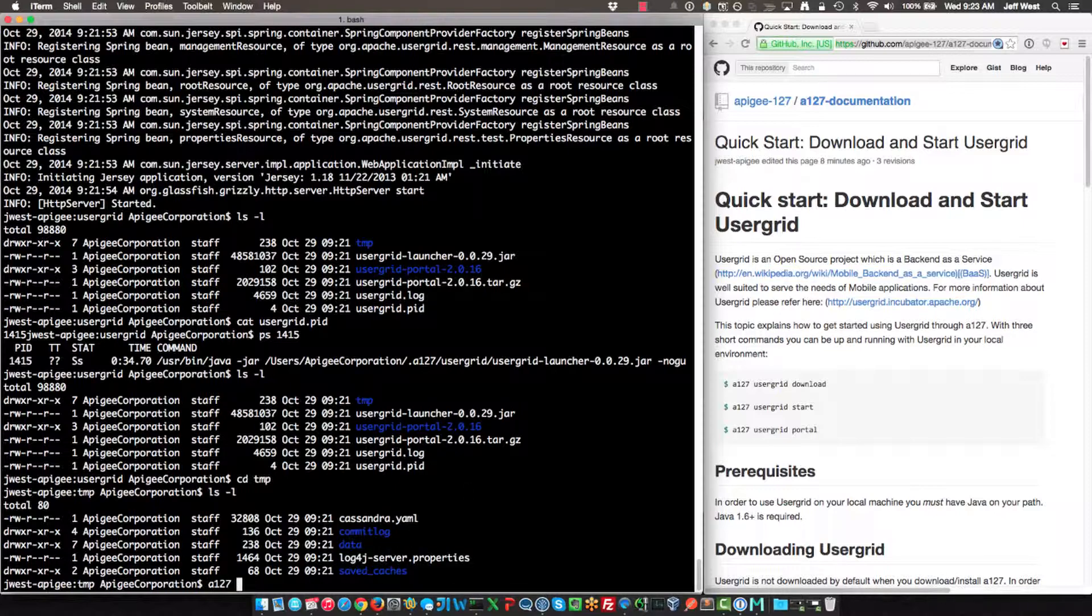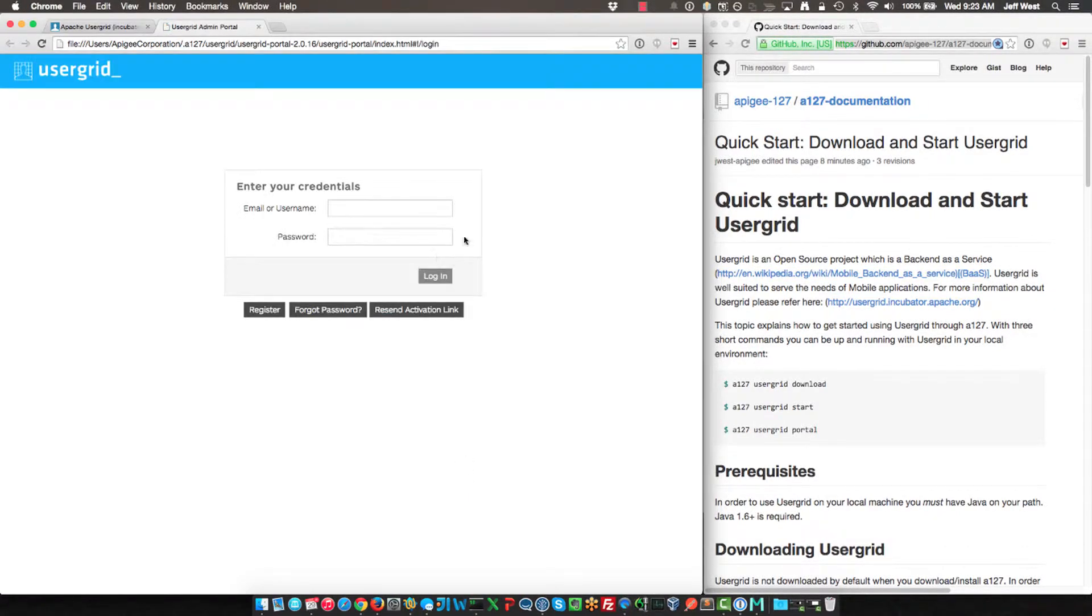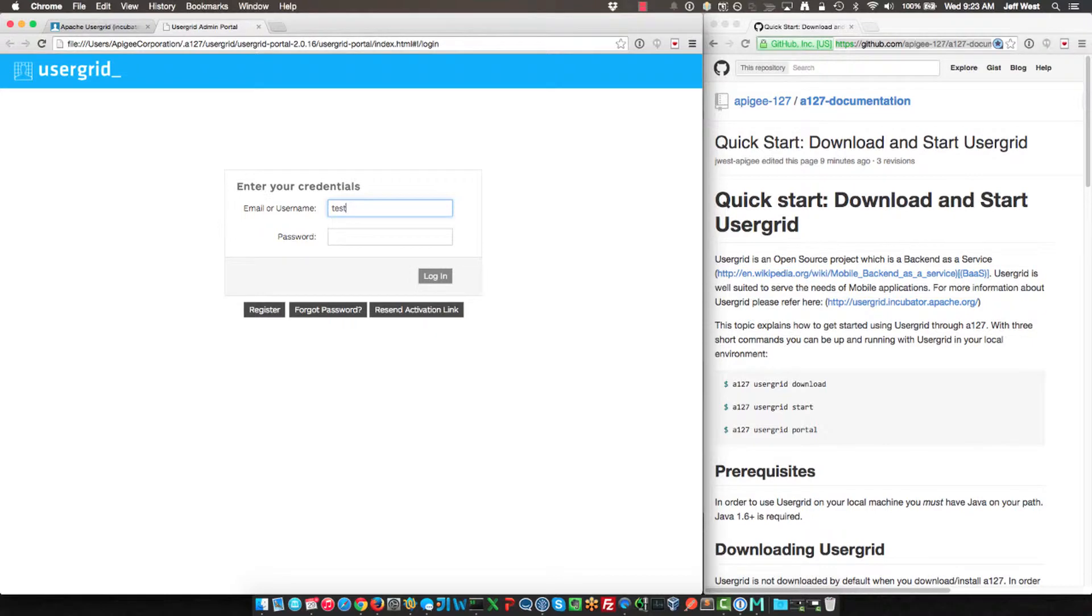So I can do again, a 127 is on my path, so I can do Usergrid portal from any directory and it will open up the Usergrid portal. This is a very similar portal to what you would find on Apigee's hosted version, but this is the complete open source version. So you have test and test, those are the default user.